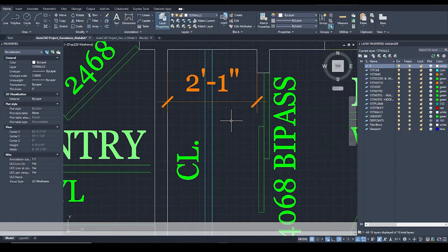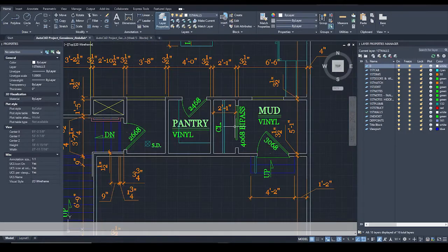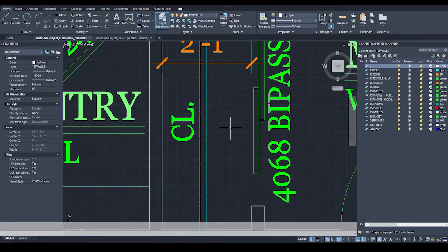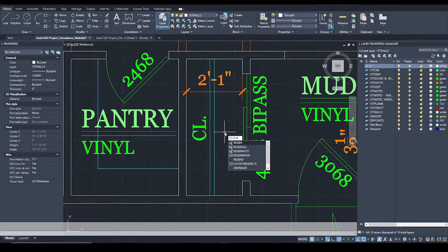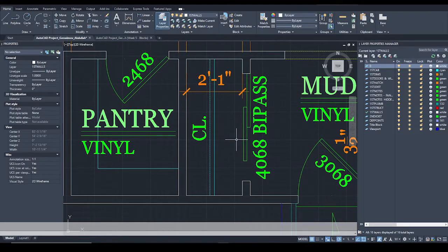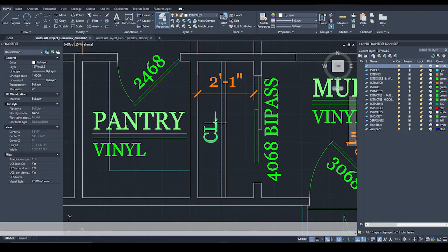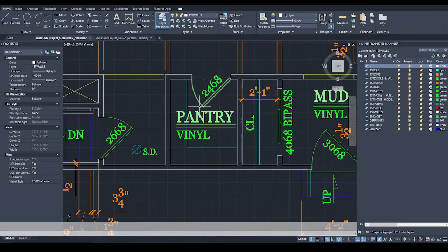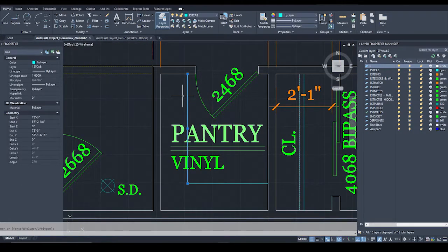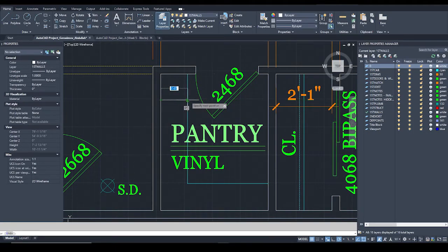The best way to fix the hidden line display is to type in regen all, which regenerates AutoCAD's view. AutoCAD wants to preserve memory, so it copies the screen you were on before — if you zoom out too much you won't see those dashed lines. Typing regen and clicking regen all should fix it. That's our closet — CL stands for closet. We put a dimension in that area as well. We have a pantry, and in the pantry we're going to have shelves on the first cab layer, offset one foot away from the wall on each side.